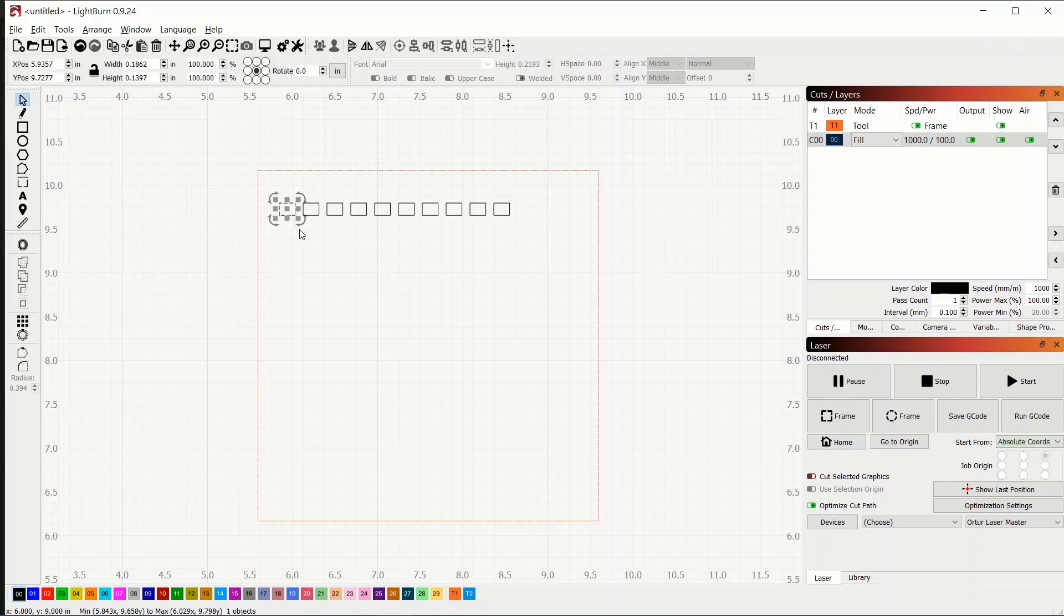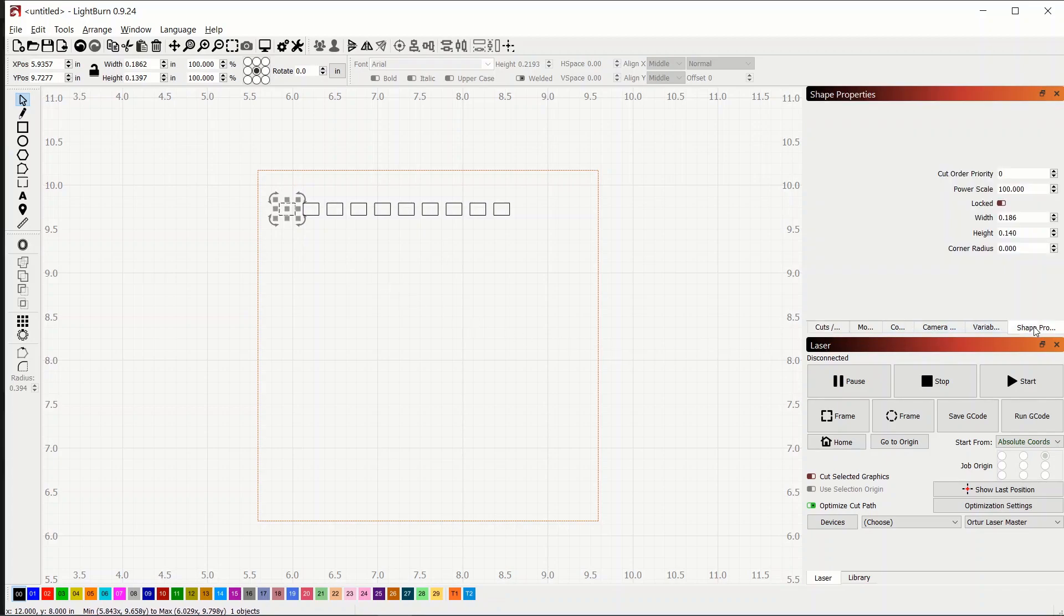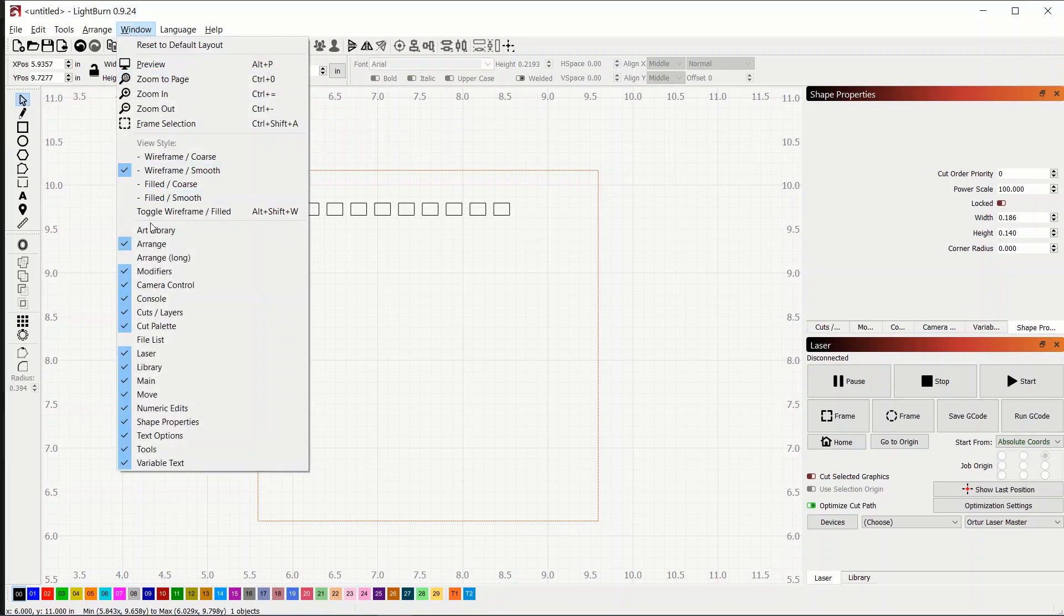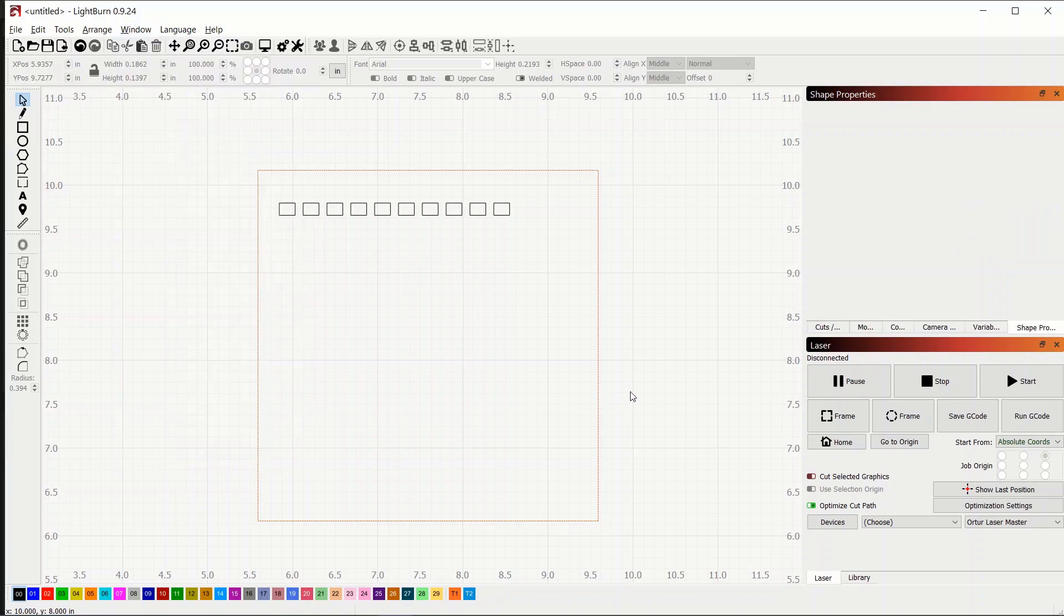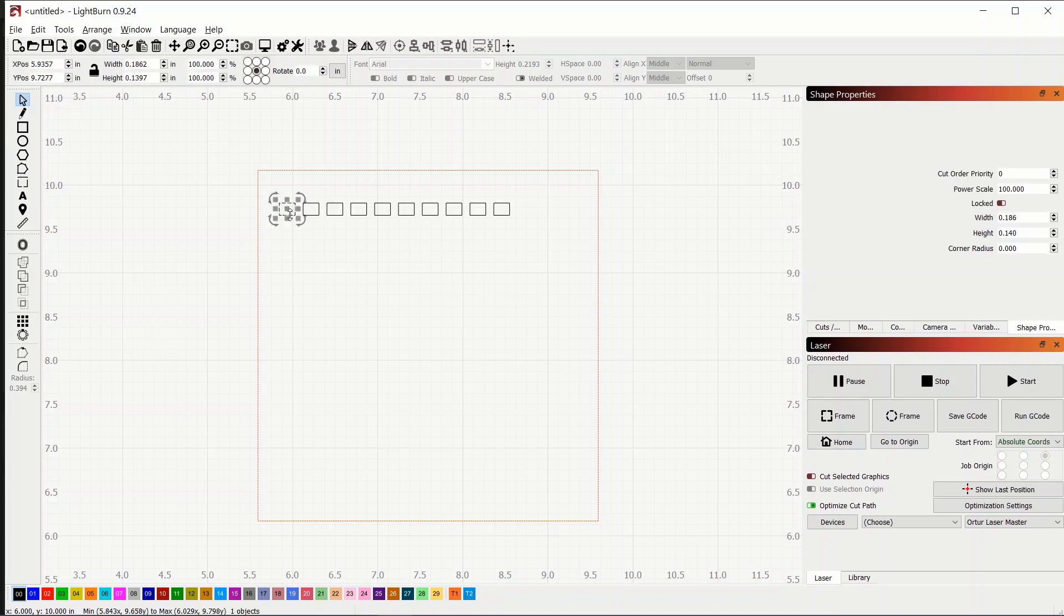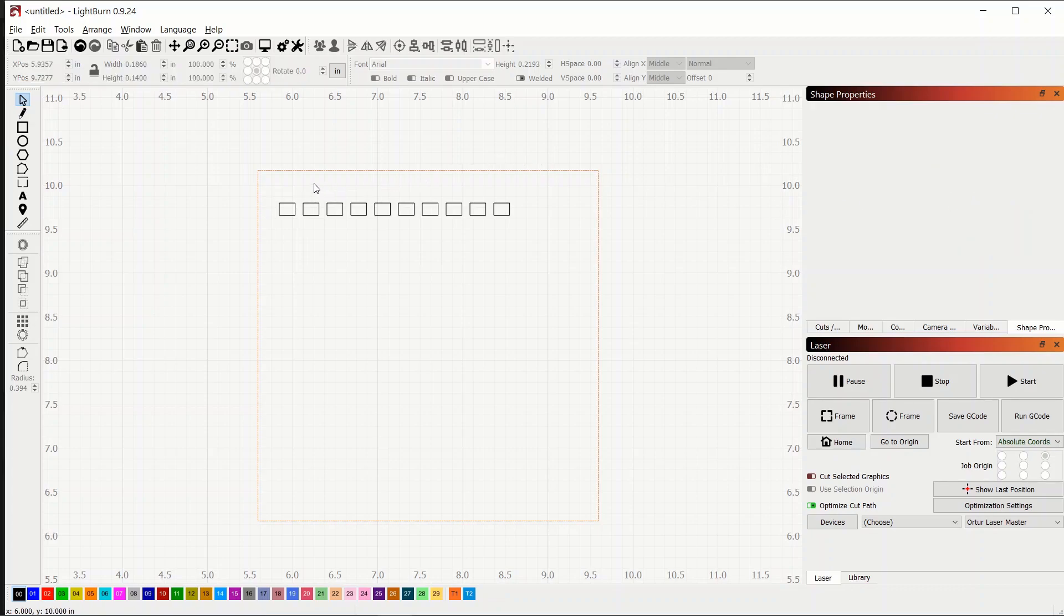And the trick here is come over here to the shape properties tab. And if you don't have this tab here you can come up to window and it'll be down here. Just check the box and the tab will appear. So I've got the first one selected and we can come over here and I'm going to set the power scale to 10.